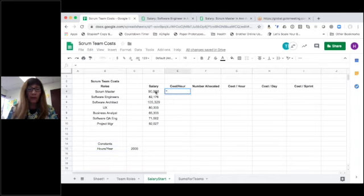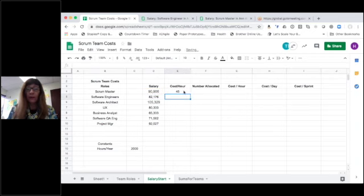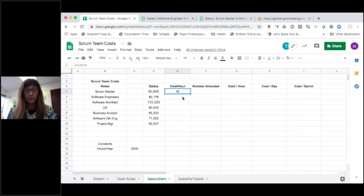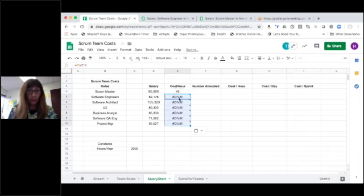So let's do this. Let's take the salary for our Scrum Master divided by the number of hours per year. So now I get their cost per hour. And I can do the same for all of these roles.